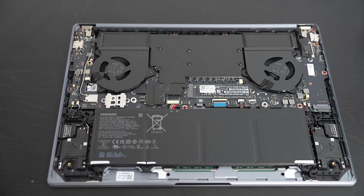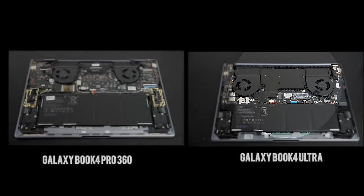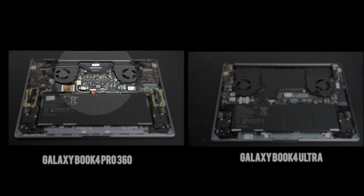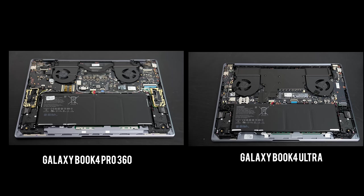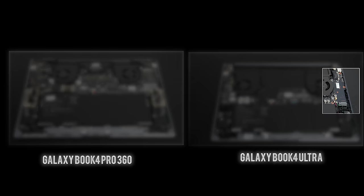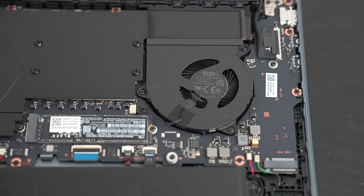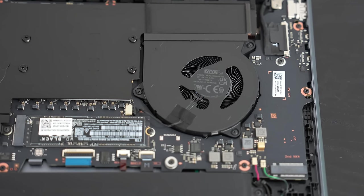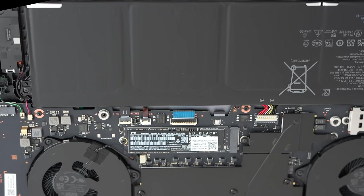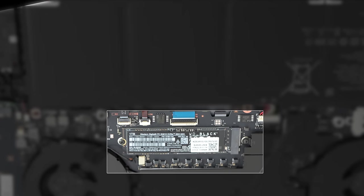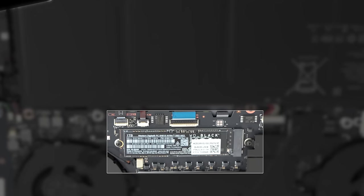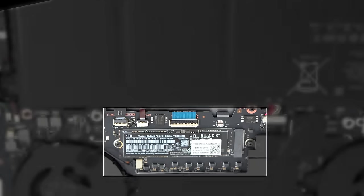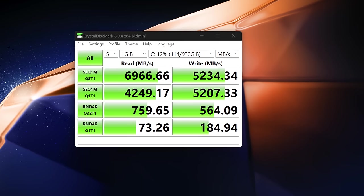What's interesting is if you compare the internals between the Ultra and the Galaxy Book 4 Pro 360, it looks like this one has a vapor chamber cooling whereas the Book 4 Pro 360 does not. Then this one has an extra M.2 SSD slot for storage expansion whereas the 360 does not. The one terabyte SSD in my unit is a Western Digital Black one, and it's actually pretty good as far as the reads and writes.